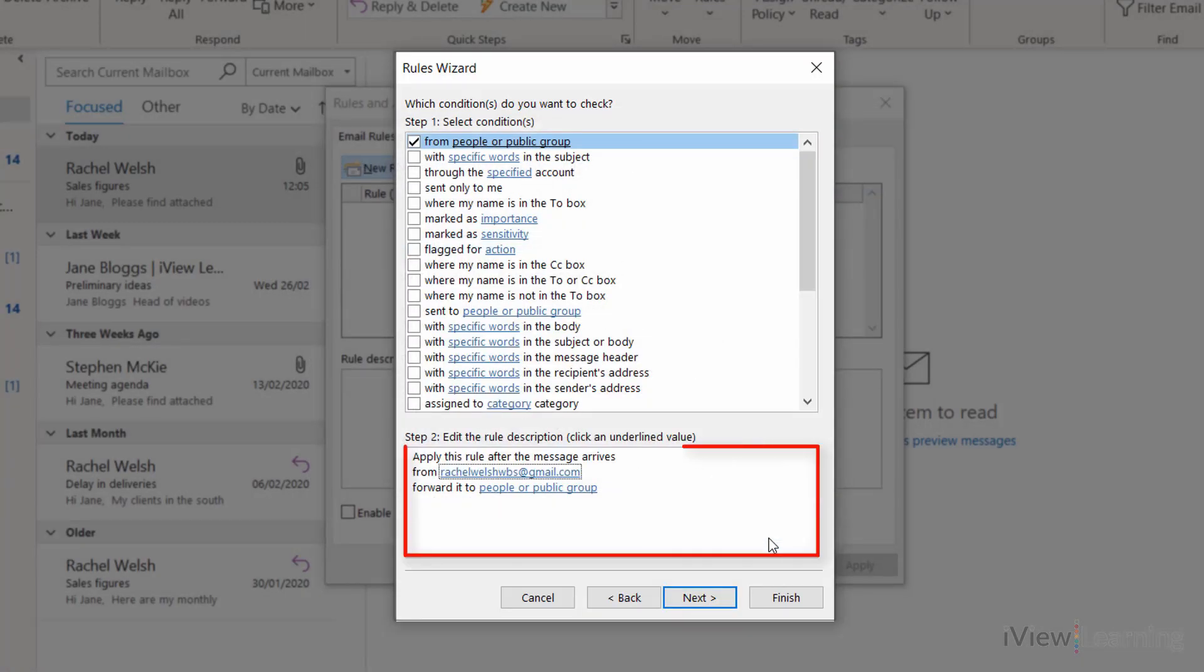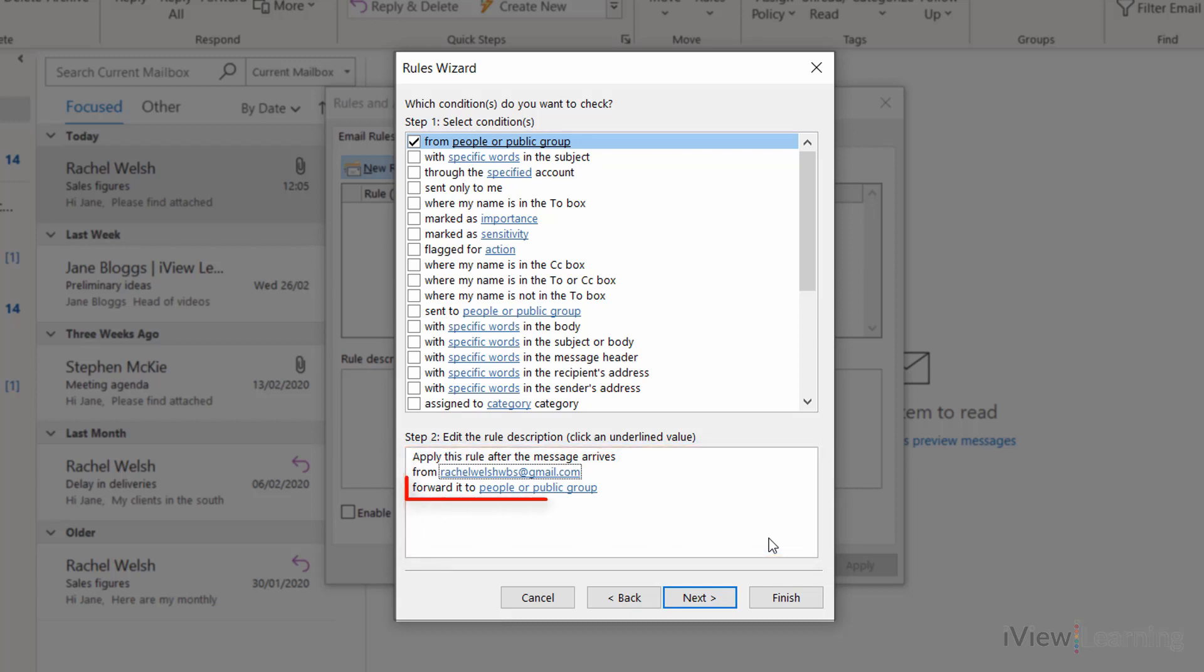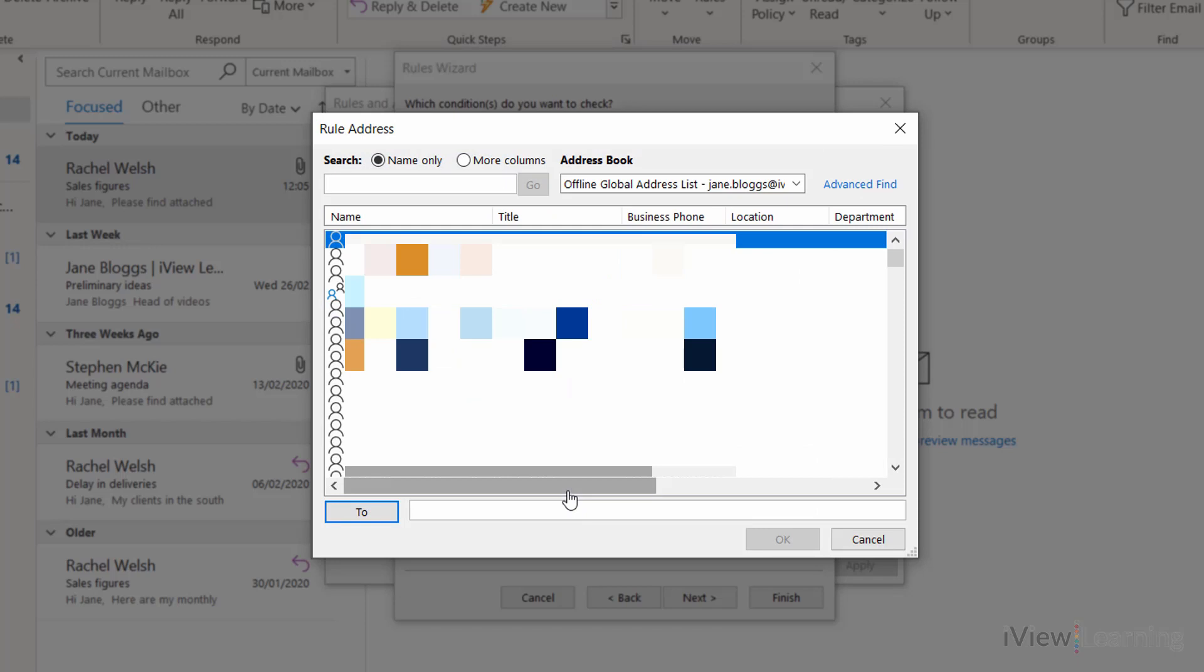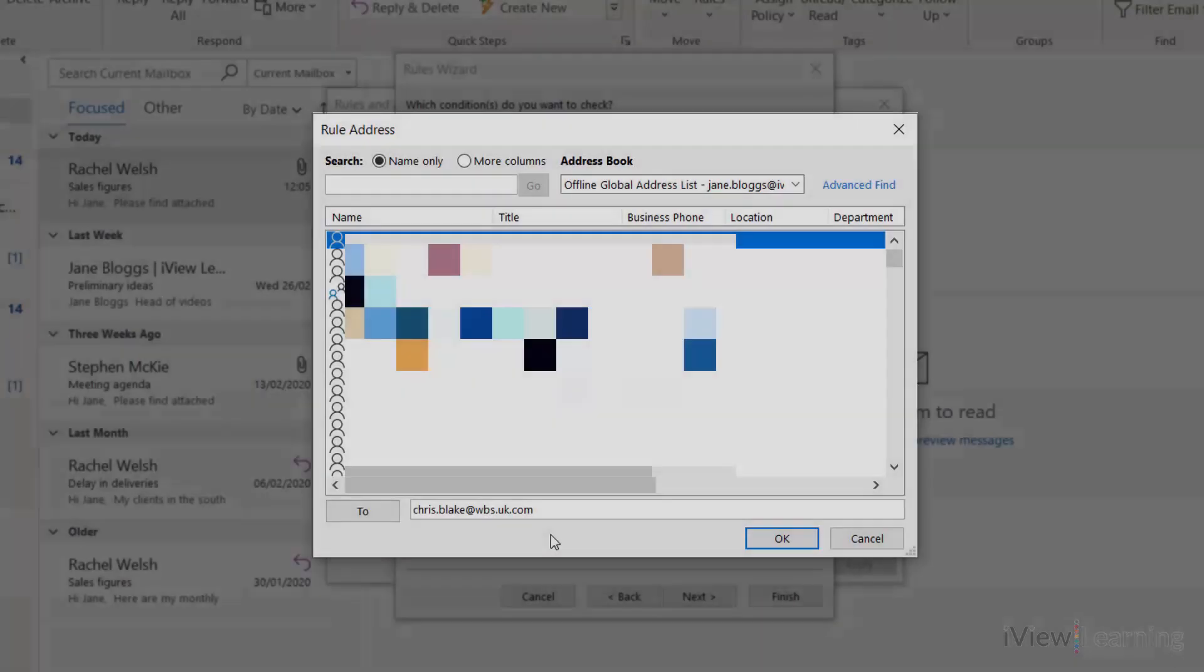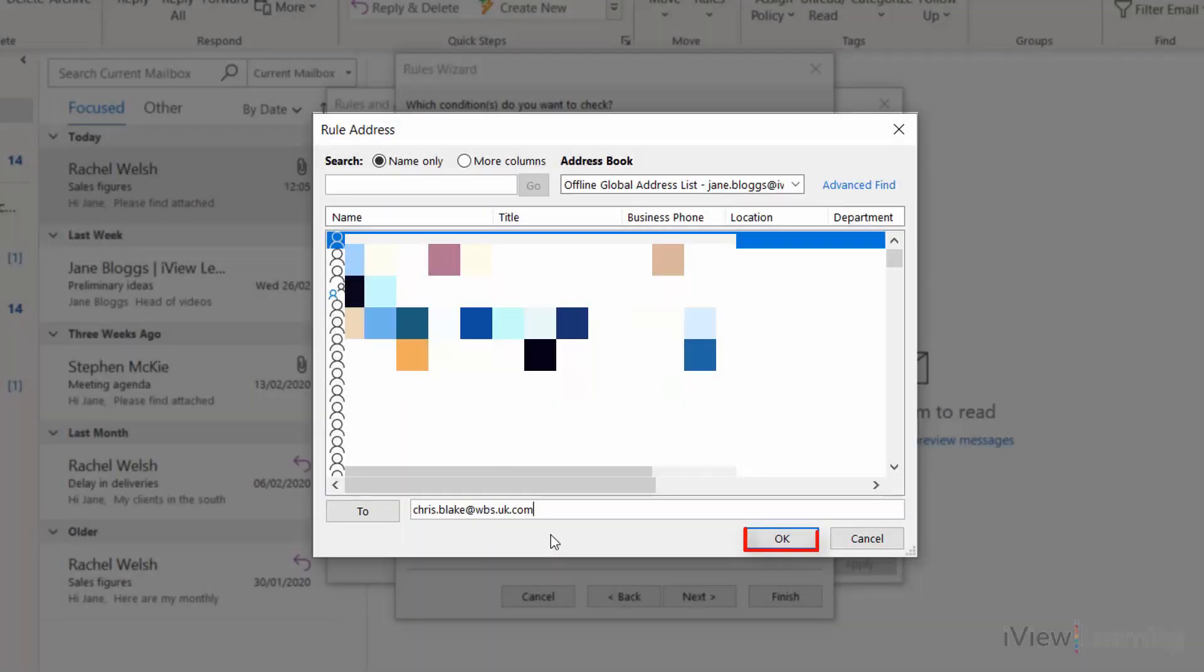In the step 2 section, click the forward it to option. In the to box, enter your email address for your mobile phone. Click ok.